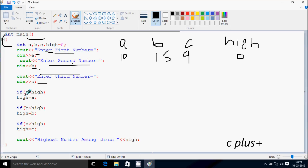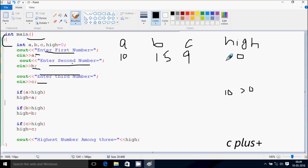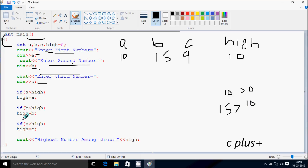I check: 10 greater than high. 10 greater than 0, so condition is true. So a value goes to high, and high becomes 10. Then I check b greater than high. b value is now 15. 15 greater than high value 10, so condition is true. So b value goes to high, and high becomes 15.